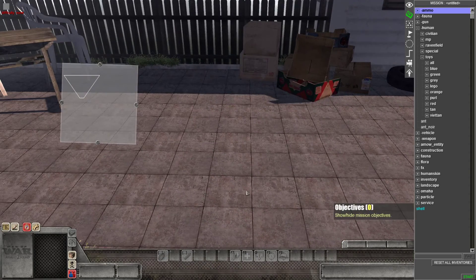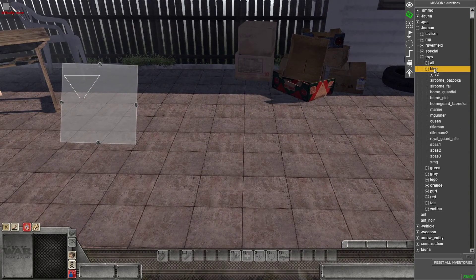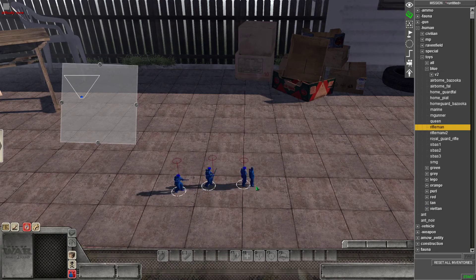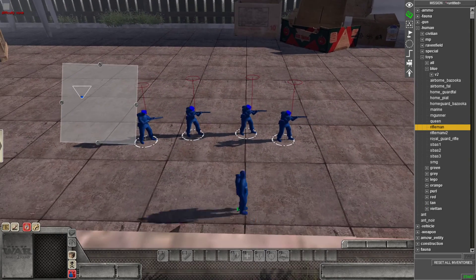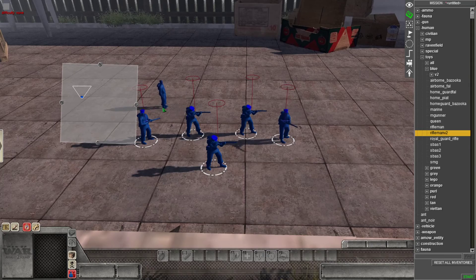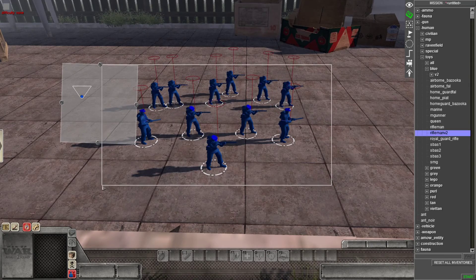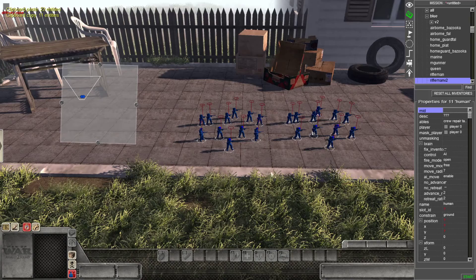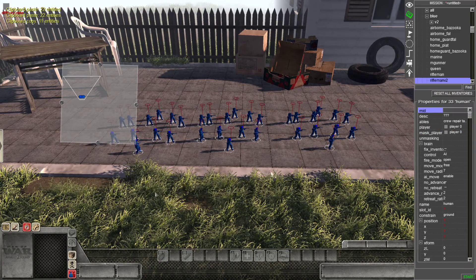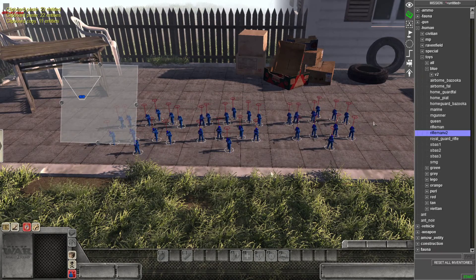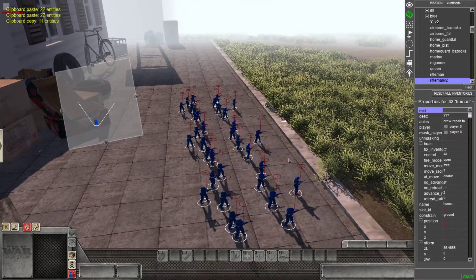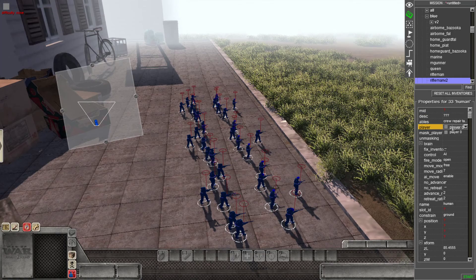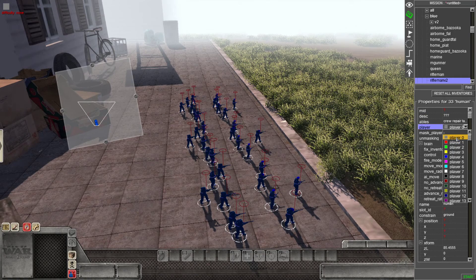But here, basically, we're going to spawn, let's say, some riflemen. Some blue riflemen. And we'll spawn a bunch. I'm going to copy and paste them so there's more. And bam.